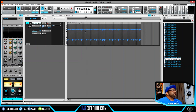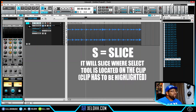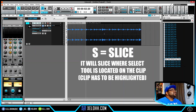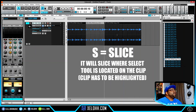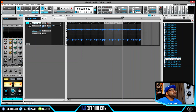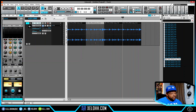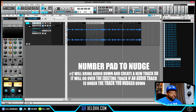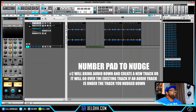Hovering over a clip and hitting S will slice it right there. So S equals slice. If I want to move a sliced piece down, I hit number 2 on the number pad — that's the nudge function. Hitting numpad 2 nudges it down and it creates its own lane and track.